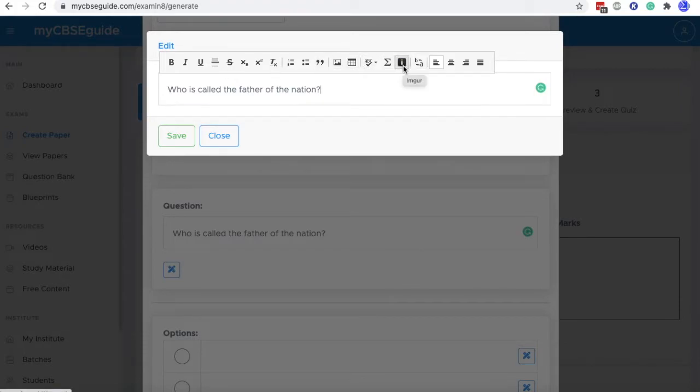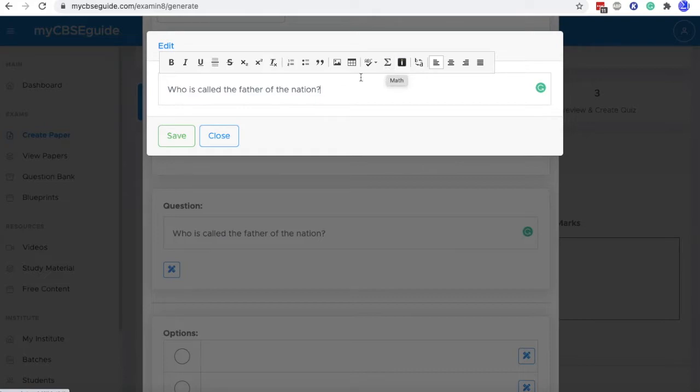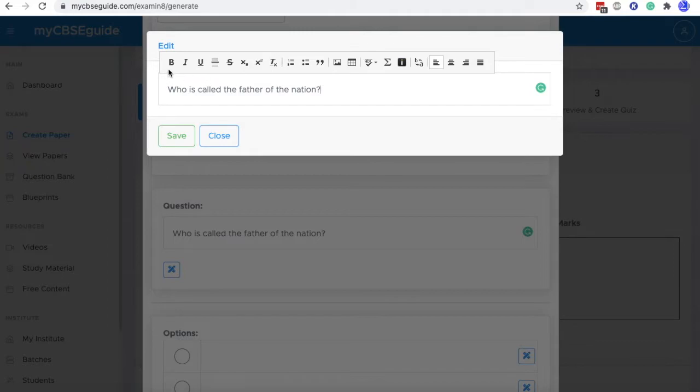This tool you can use to add mathematical equations. It is for tables. It is for ordered and unordered list. And this is bold, italic, underline, etc.